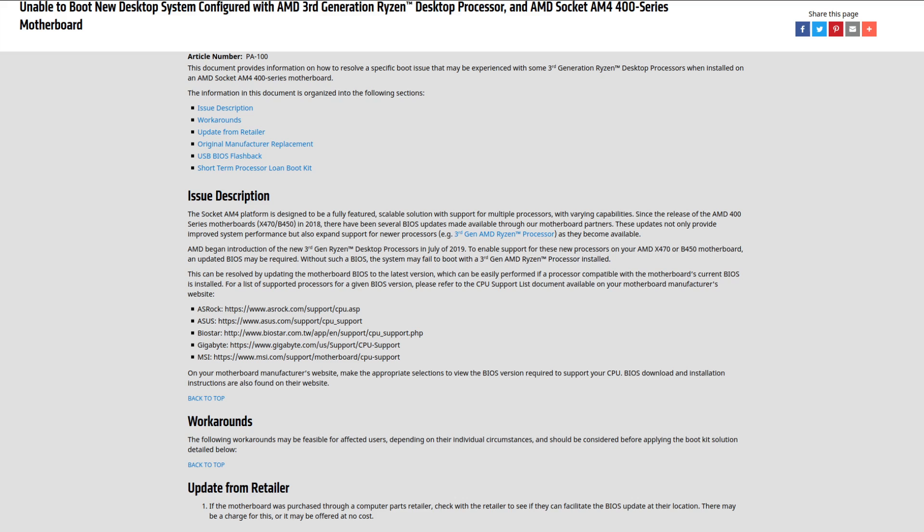If you've ever tried using a newer CPU with an older motherboard that it is supposed to work with, you probably discovered that the experience wasn't simply plug-and-play. Whenever you try doing this, a BIOS update is typically required to get the new CPU working with the old motherboard.